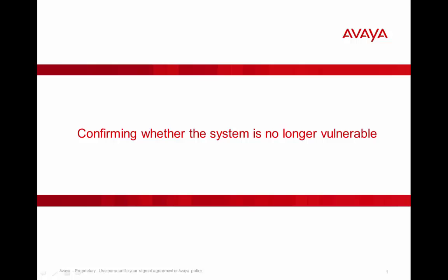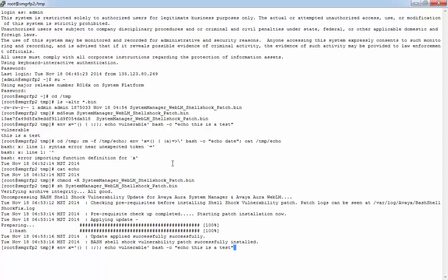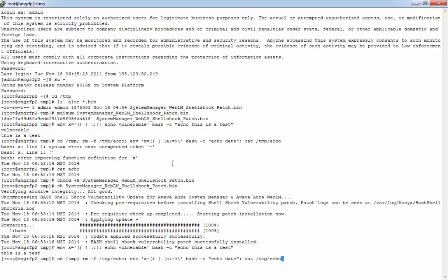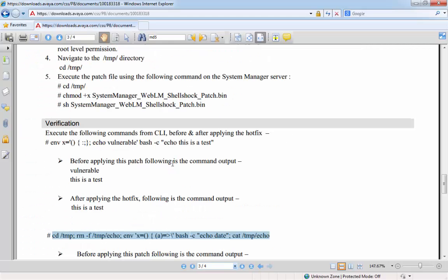So let's rerun the vulnerability tests. This one passed, it's no longer vulnerable, and we'll just run the second one just to confirm. And this time, there isn't the echo file that we were expecting if it was vulnerable.